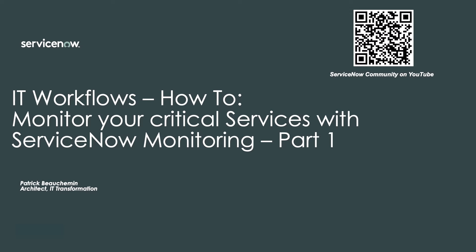In this video, I will show you how to prepare your MID server for the agent client collector application, as well as deploy your first agent client collector client on a Windows server.